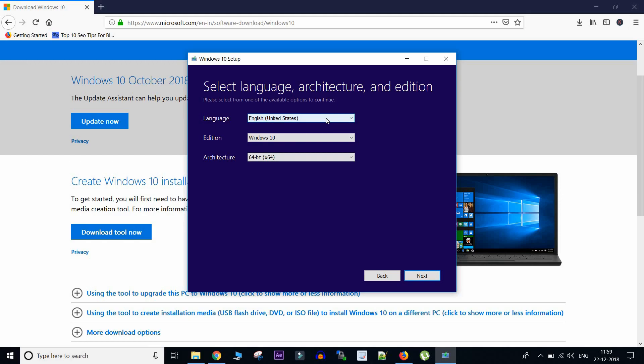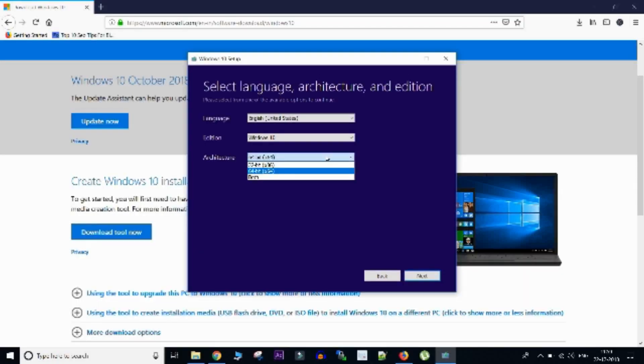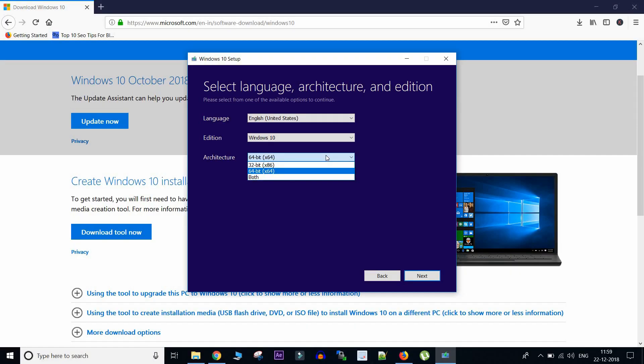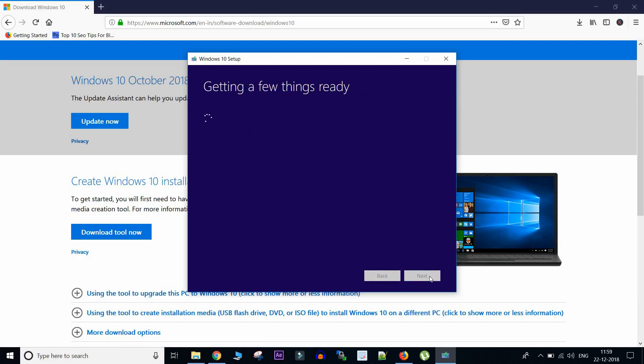So here we need to select the language in which we want our Windows 10 to be there. The version which is anyways Windows 10 and the architecture. That is either 64-bit or 32-bit. I'll select 64-bit here, but maybe you can select whatever you want.